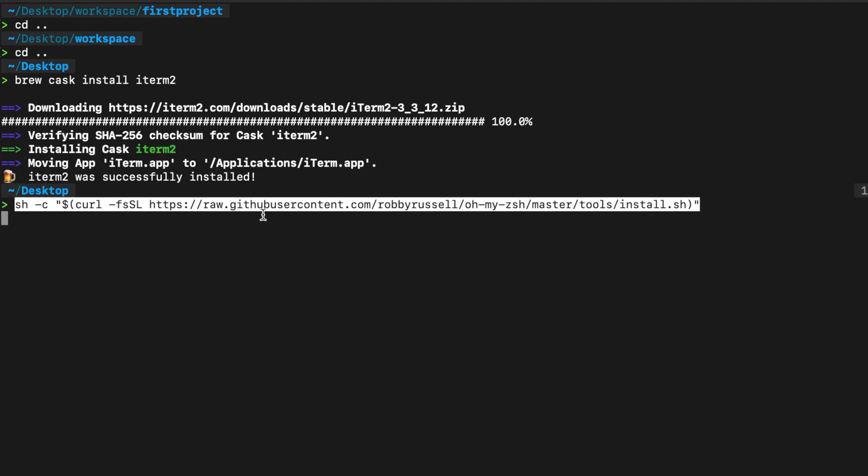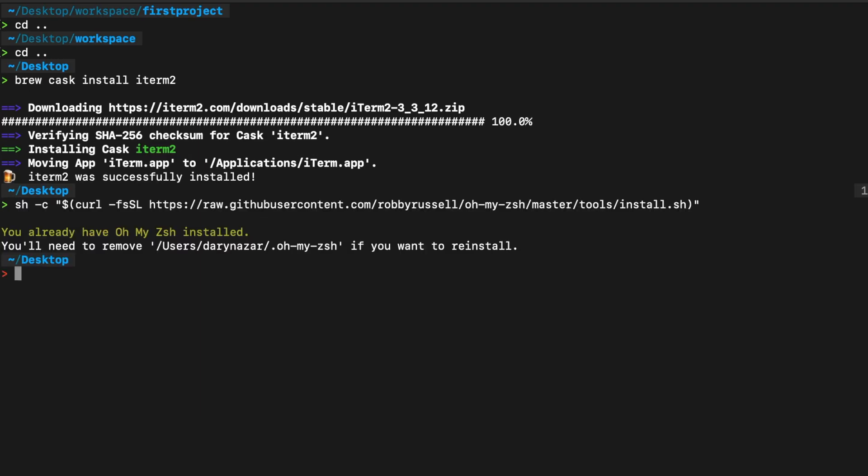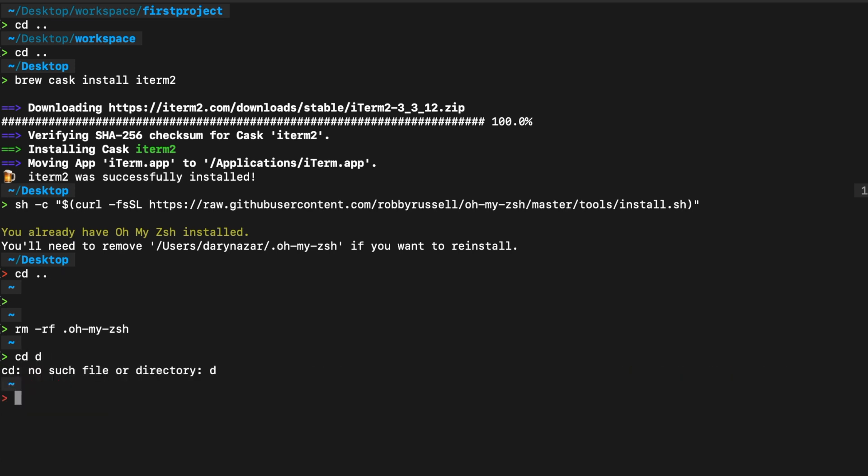Paste it right there, hit enter. I have it already installed, but what I can do is actually remove it. So let's cd to go back to my user's directory. Let's say rm -rf .oh-my-zsh. So it has been deleted.